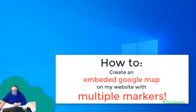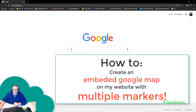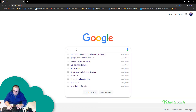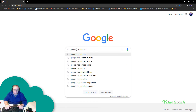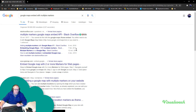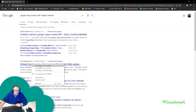A friend asked me to look at embedding a Google Map into his website with several markers on it. Searching for 'Google map embedded with multiple markers' — it turns out you cannot do this with the Google Maps iFrame embed alone. You need to go to Google Maps Map Maker or a similar tool. Let's try this option.